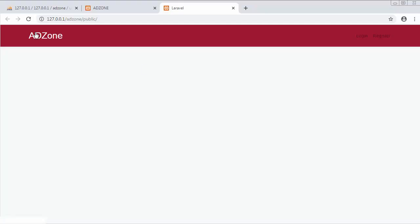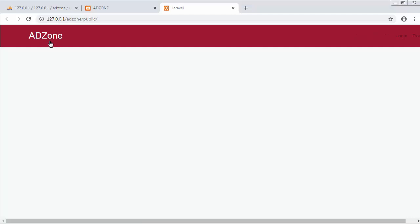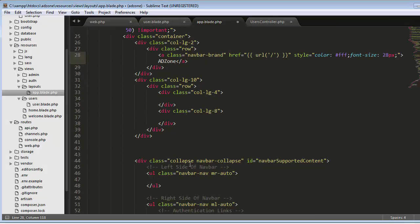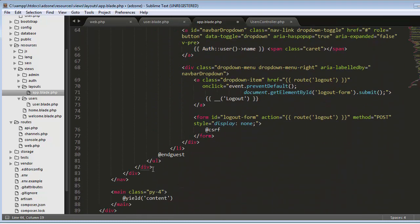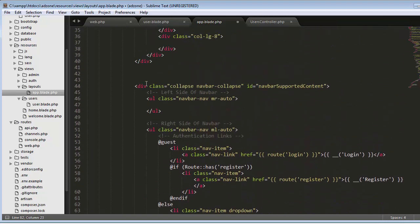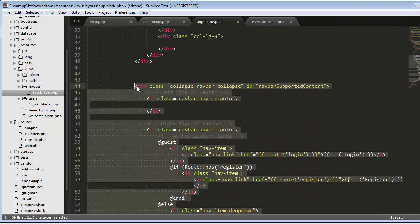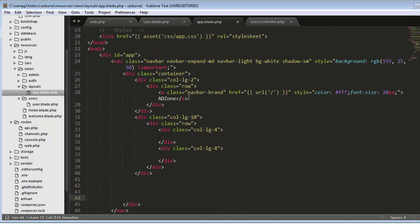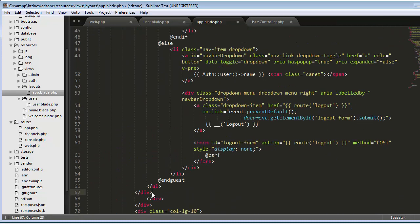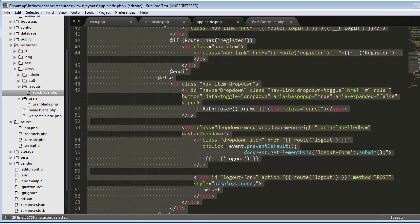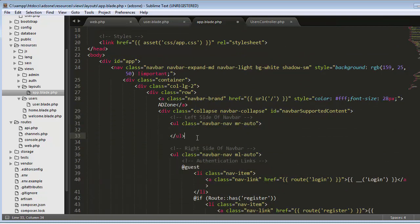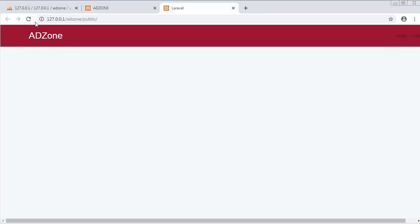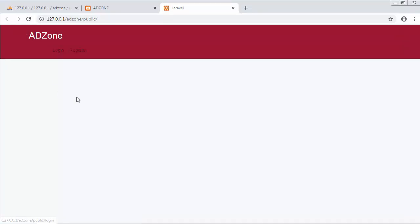After refreshing, I'll take the list of links — register and login — cut them out and put them in the new column structure. Save it, refresh, and you can see these links are now displaying on the left side.